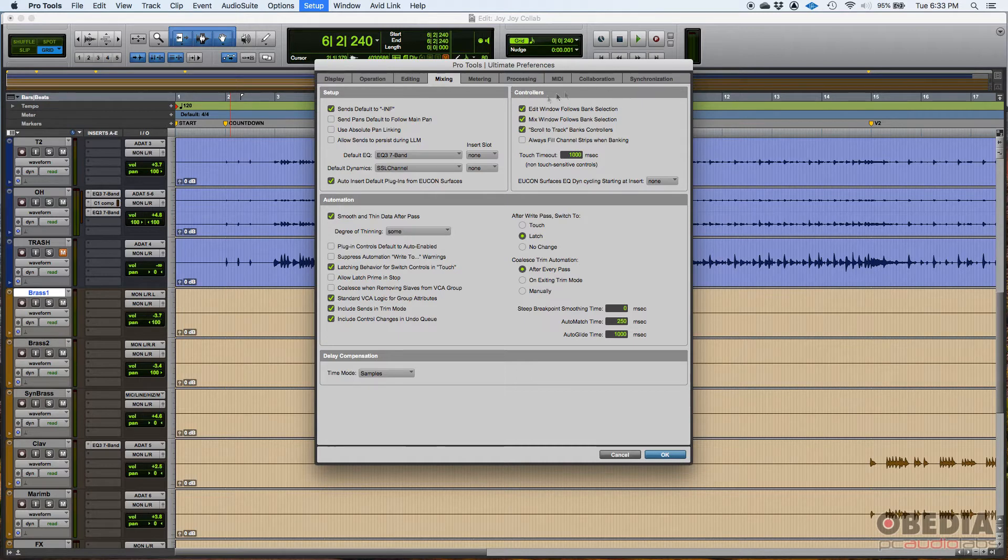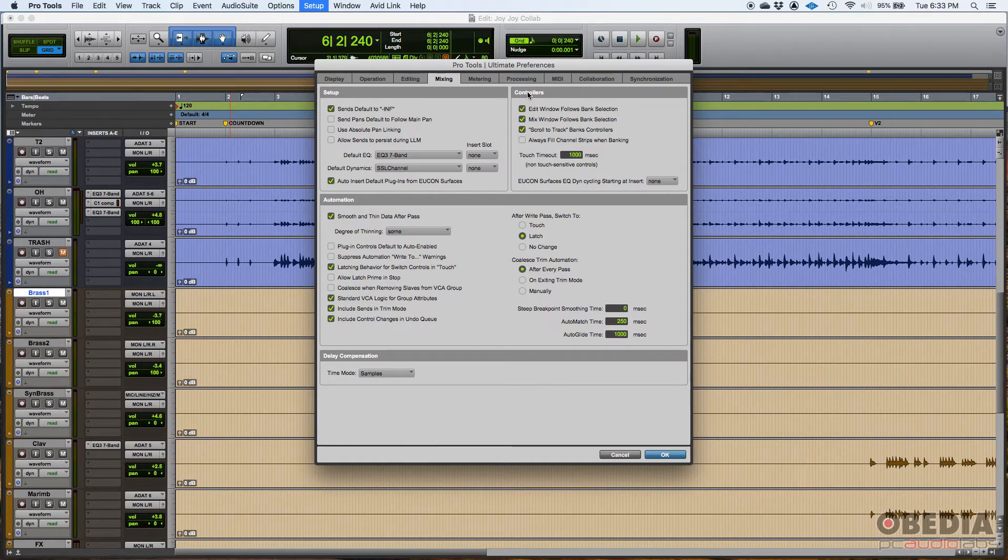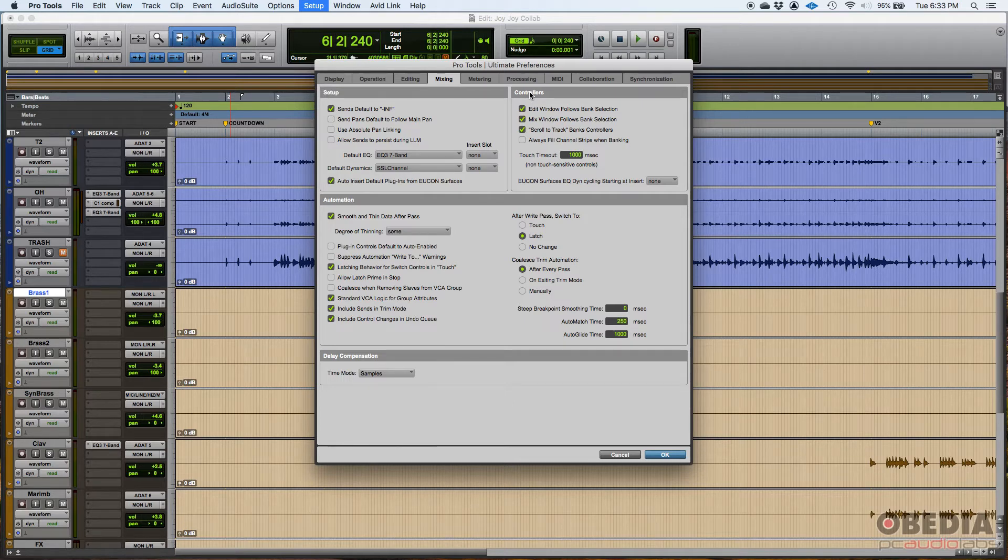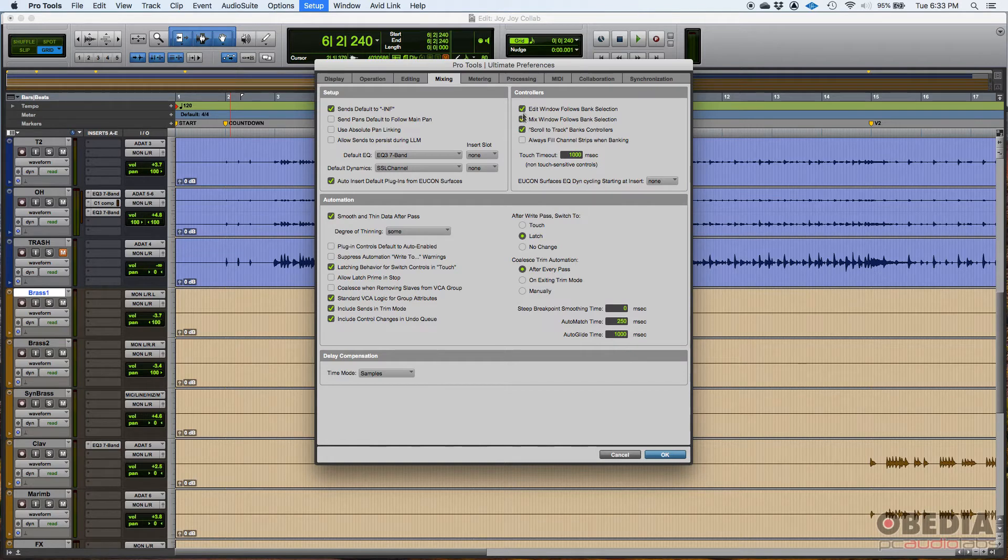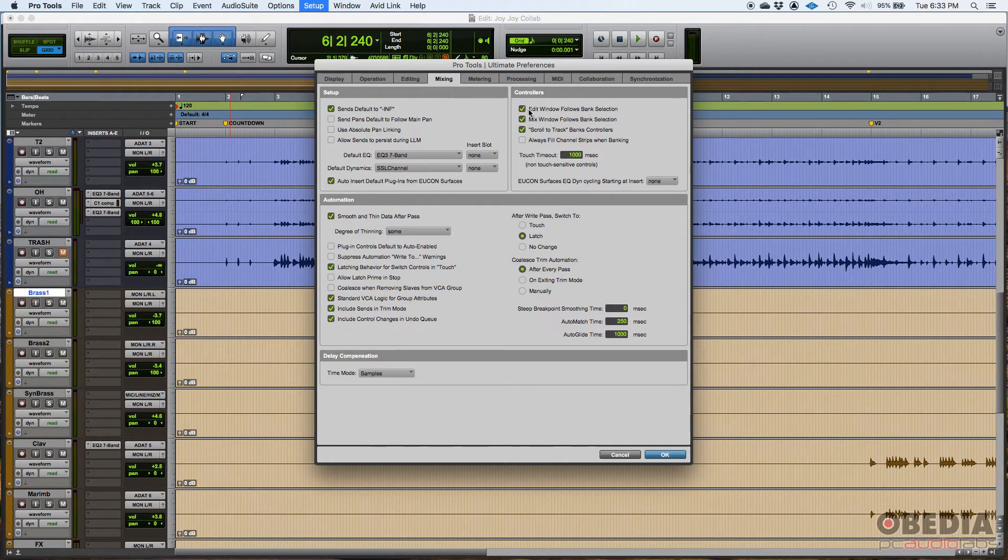Now, we have another area here related to controllers. As I said, I have an EUCon surface. It's an eight channel little surface that I use in Pro Tools. And I think this first two checkboxes are crucial when you have a surface.